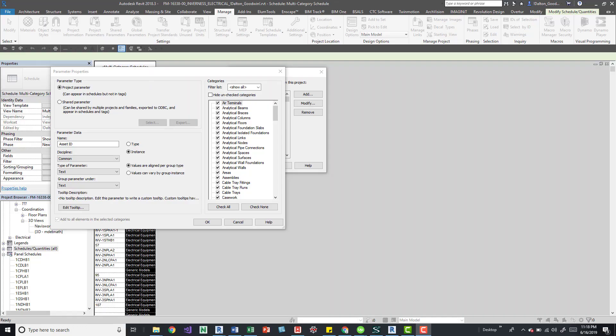Hey guys, so in one of my other videos I said that a project parameter can be added, you can have duplicated names within your project parameters and that's not necessarily the case. It kind of is, but it's not.